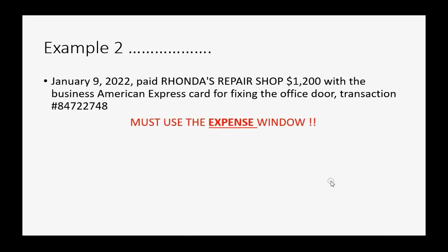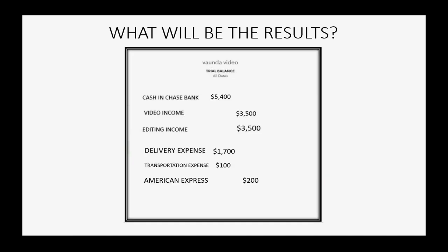And that's transaction number 8472-2748. So, again, we must use the expense window for credit card charges. And what will the result be after this charge?